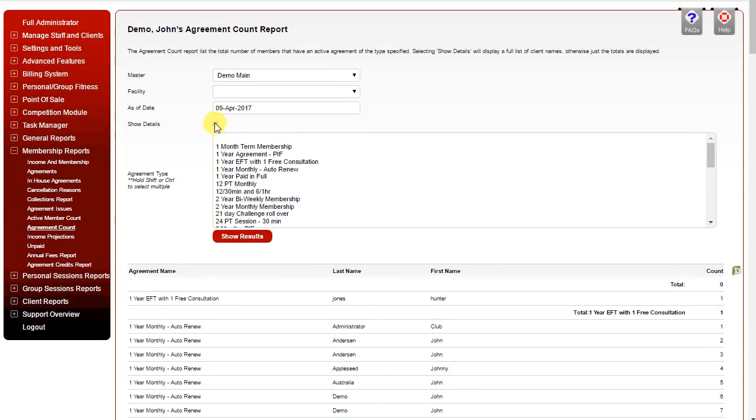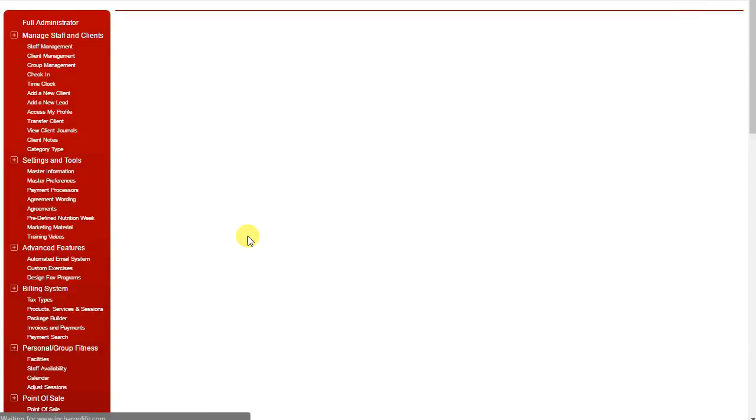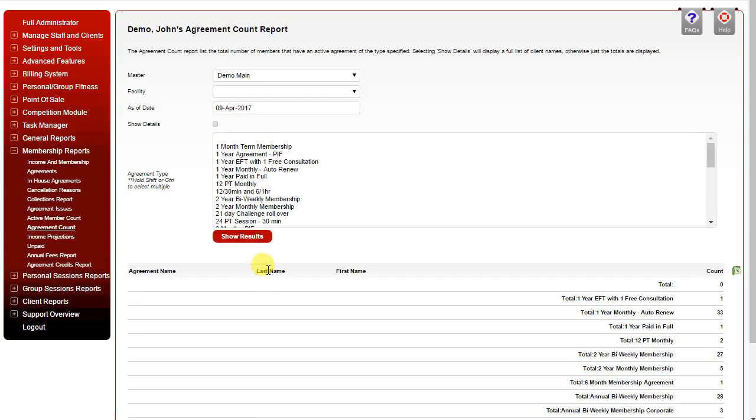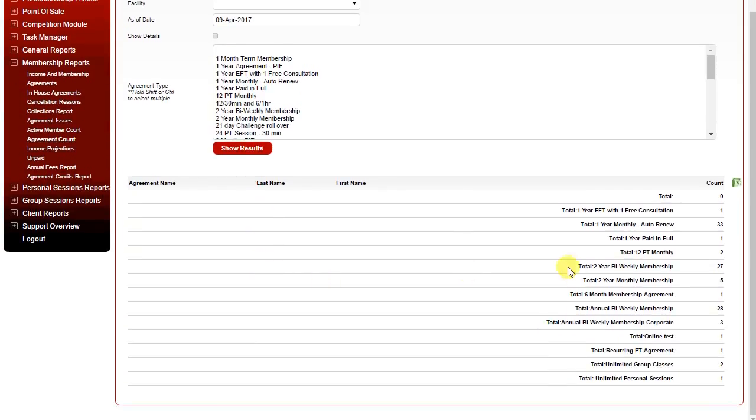If you uncheck Show Details and then generate the report, it will simply give you a summary total of each agreement type and the total number of clients that have that agreement type.